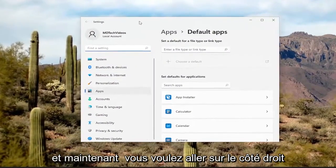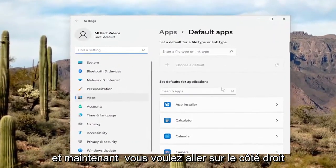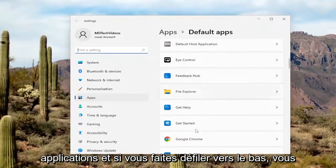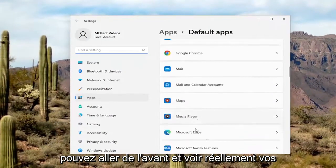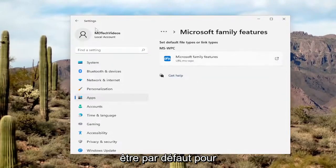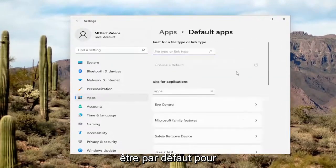And now you want to go on the right side here, where it says search default for applications. And if you scroll down, you can go ahead and actually see your various applications and what they may be default for.